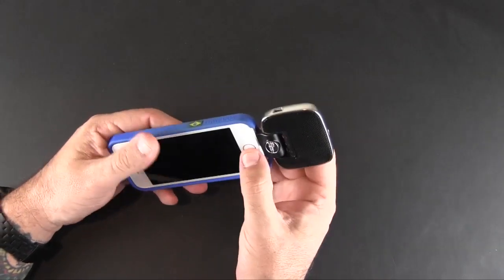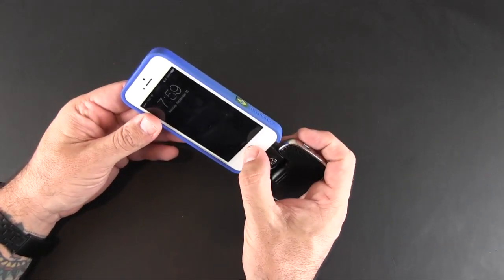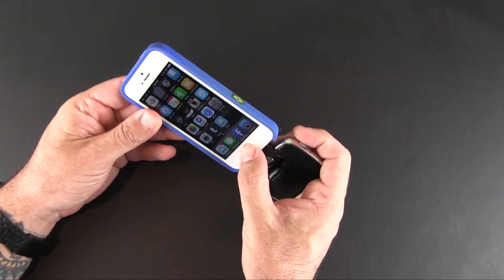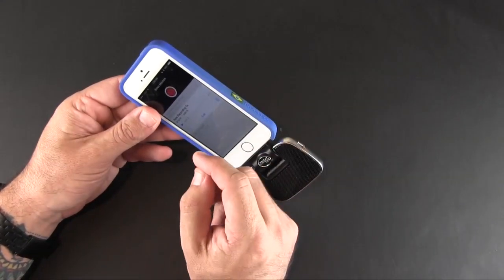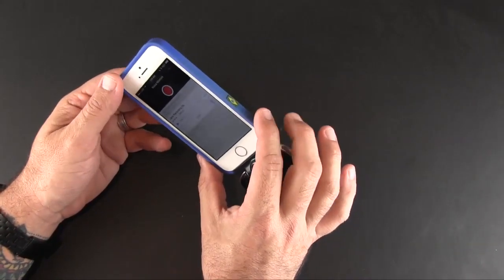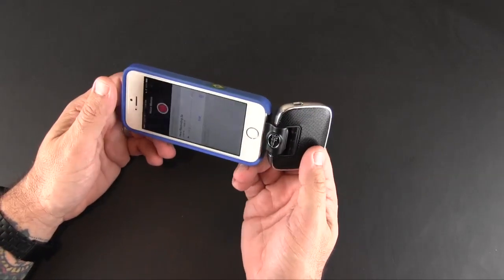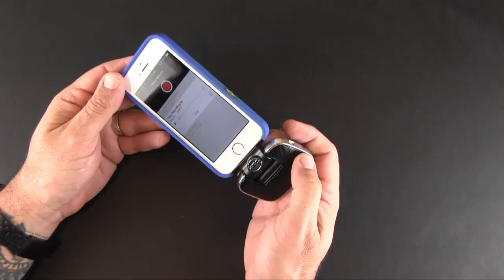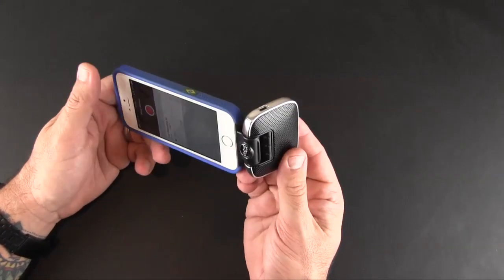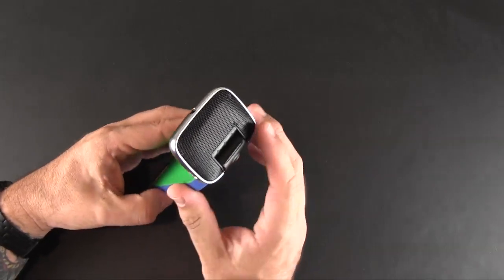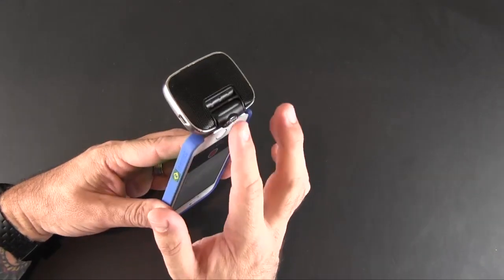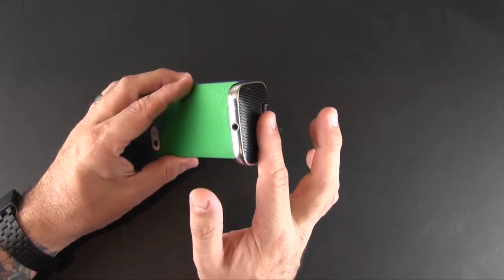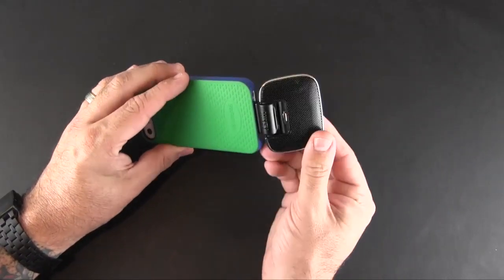So again when it comes time to use this, you just fire up your device of choice or your app of choice. Whether it's the voice recording app or whether it's a video app that you want to use with the microphone, anything works just fine. Again the key is you want the Blue Microphones label facing the screen and you want that part of the mic facing whatever it is you're recording.